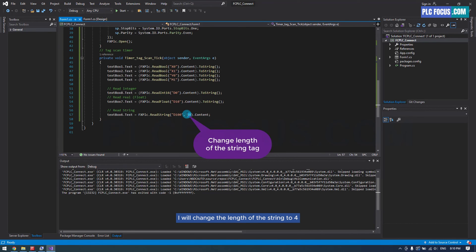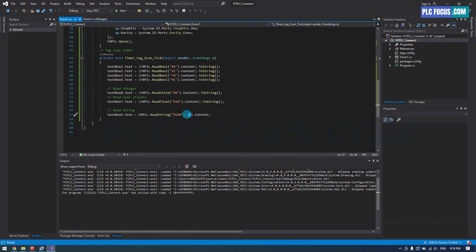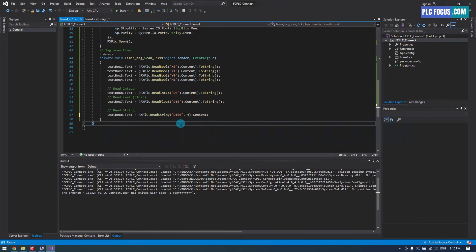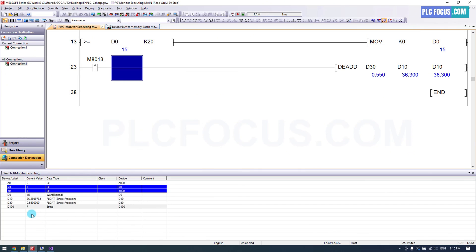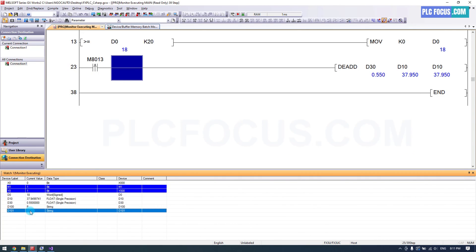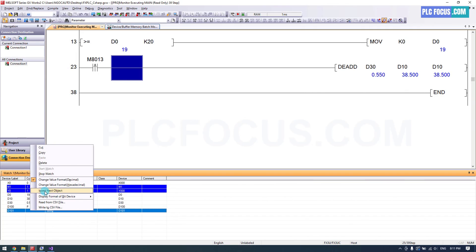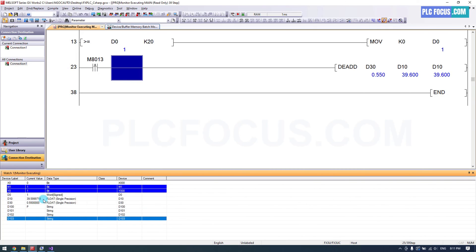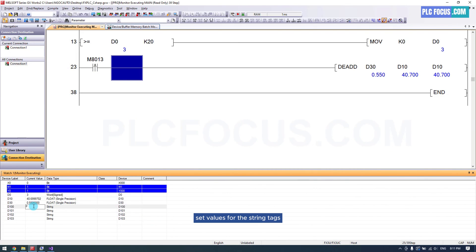I will change the length of the string to 4 and add 4 tags starting from D100. Set values for the string tags.